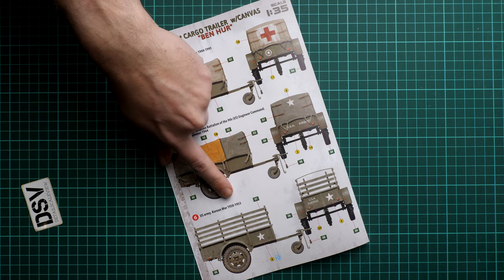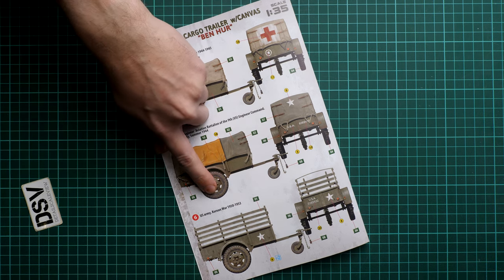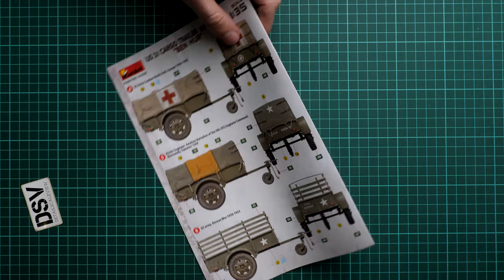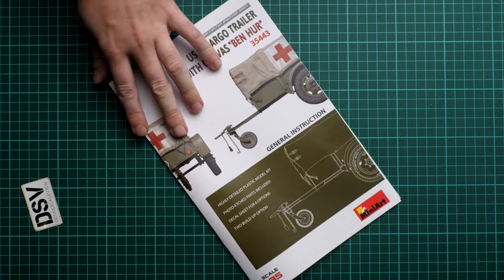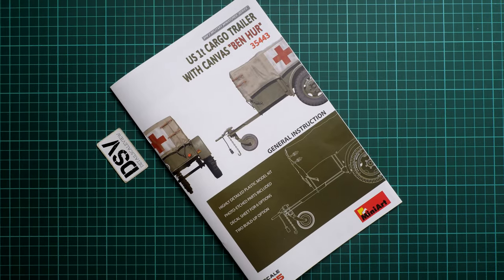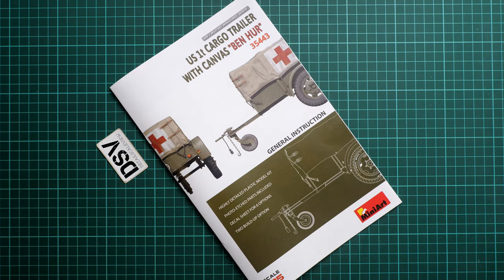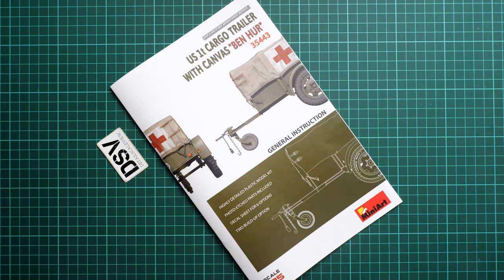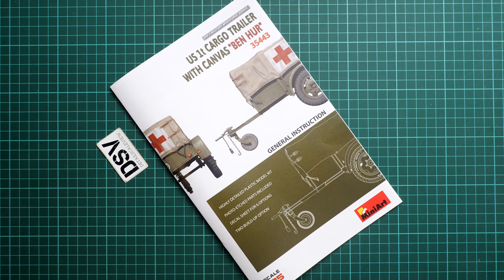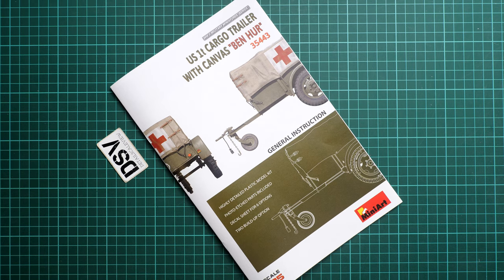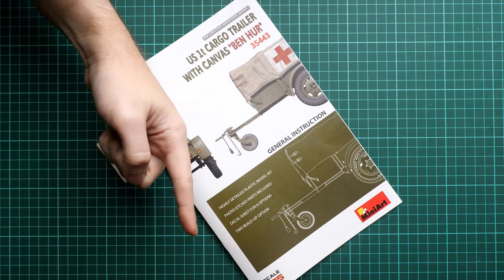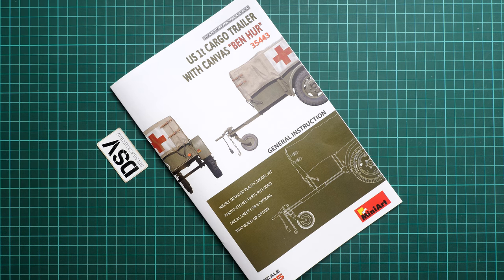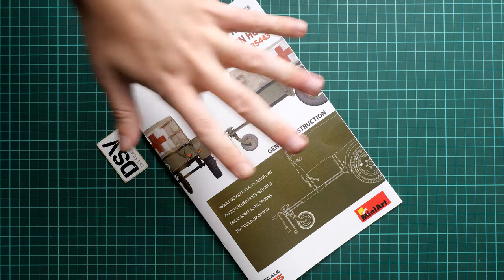Overall this kit looks like a handy addition in 1:35 scale and it should be already available. If you would like to get it for your collection, definitely buy it in Modelimax. I'll be happy to hear your opinion so don't forget to write it in the comment section below. I will see you in the next video review. Thank you for joining me today and bye.